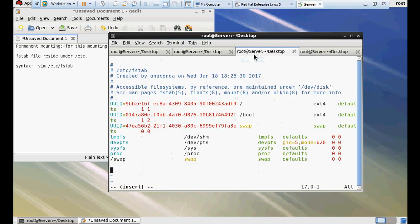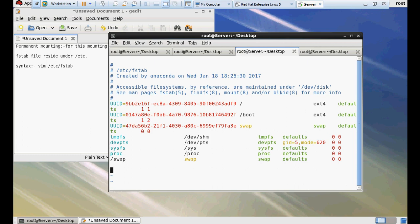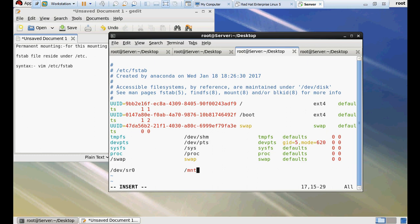Now let's start the permanent mounting. In permanent mounting, first of all, we have to write the complete path of the drive like /dev/sr0. This is the CD-ROM, the USB, the storage device that you want to mount. And then the mount point. In my case, I mount my CD-ROM on /mnt.